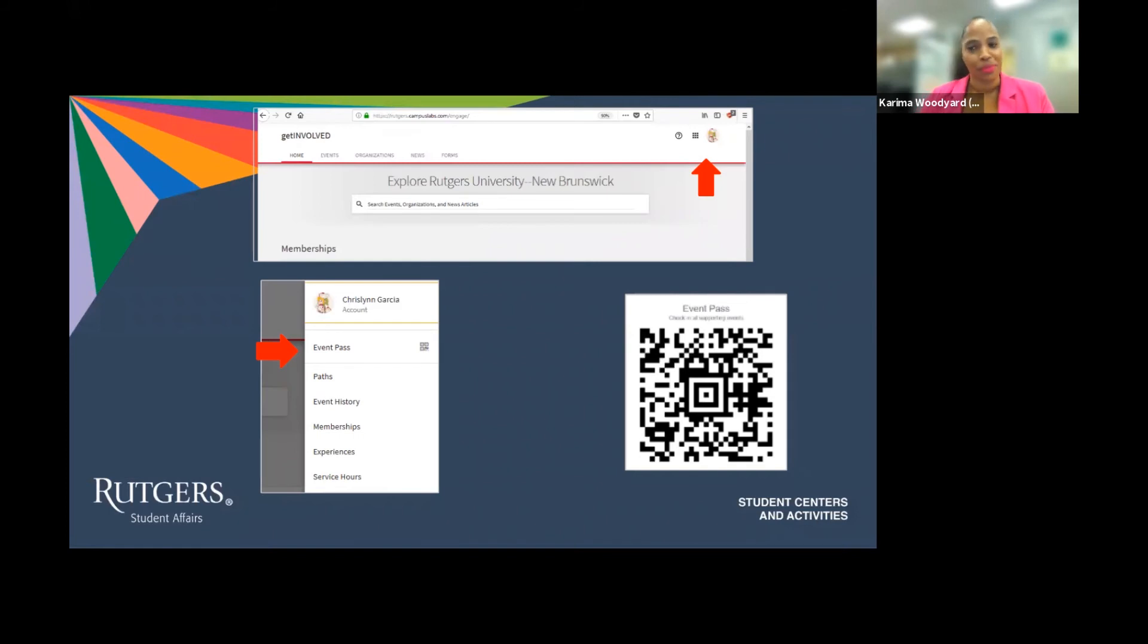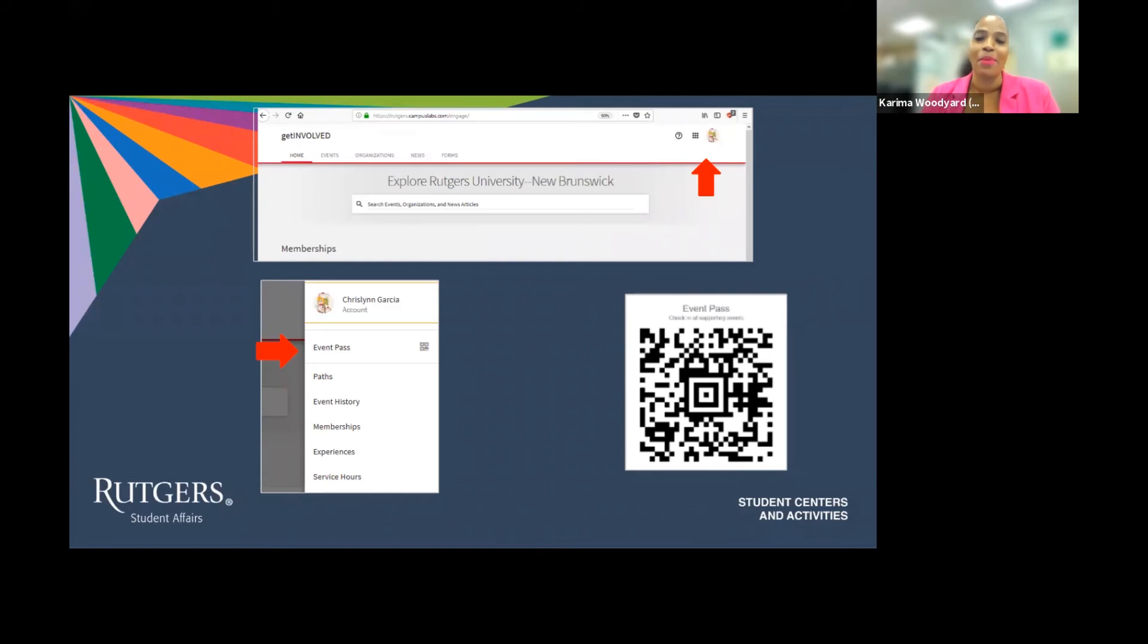It makes the line go faster and gets the cool concert or event started sooner. So please, please, please save your QR code in your phone or make sure you memorize how to find it on the Get Involved platform.